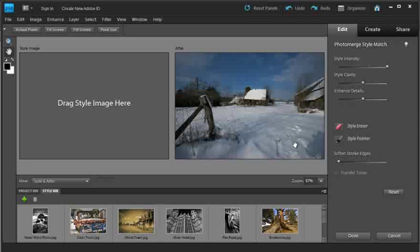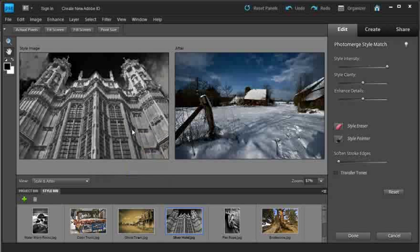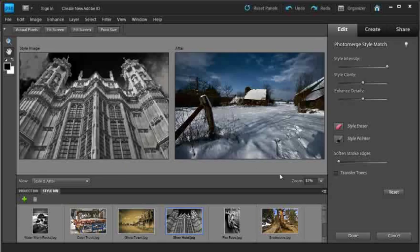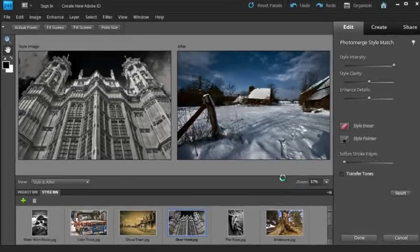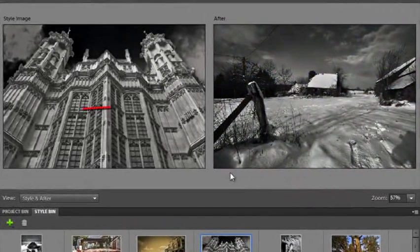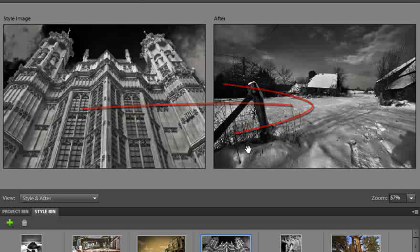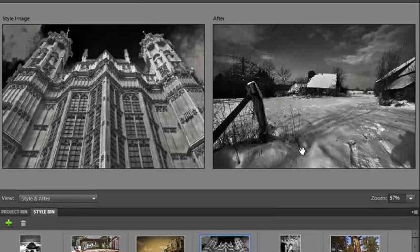This time we'll go and grab a black and white style image and drag it up into the left hand side of the workspace, and click the Transfer Tones option. You can see how we've transferred the black and white styling as well as the tonal styling across to our photo.